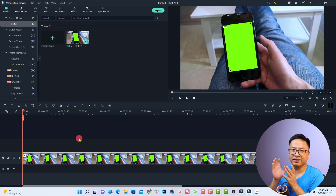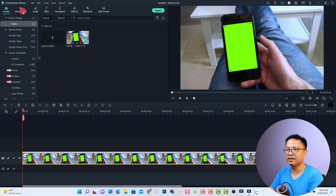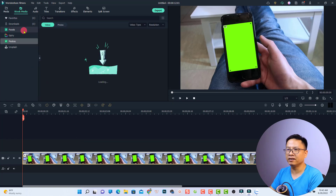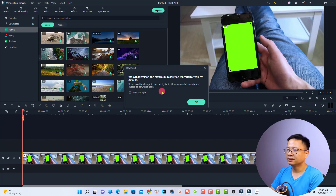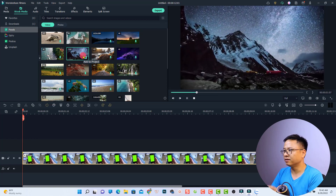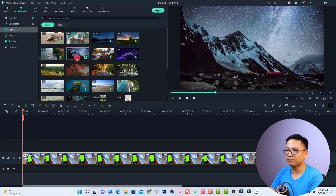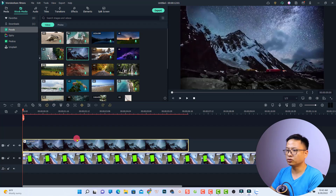The next thing we need is a video or image to place here. We can use stock media — go to stock media, then Pixabay, and download a video. Just double-click to download it. You can use any video you like. Then put it on the top track.